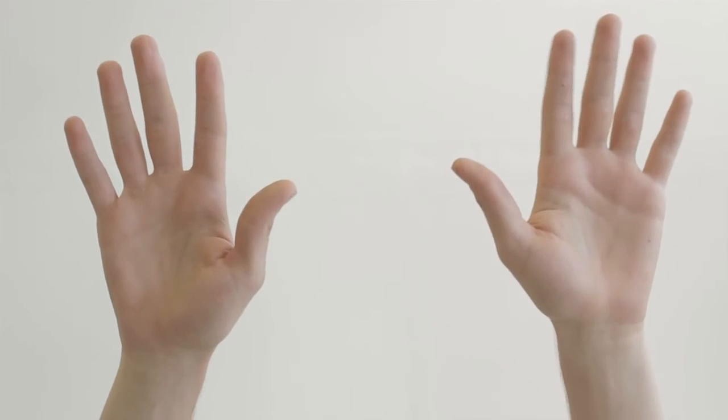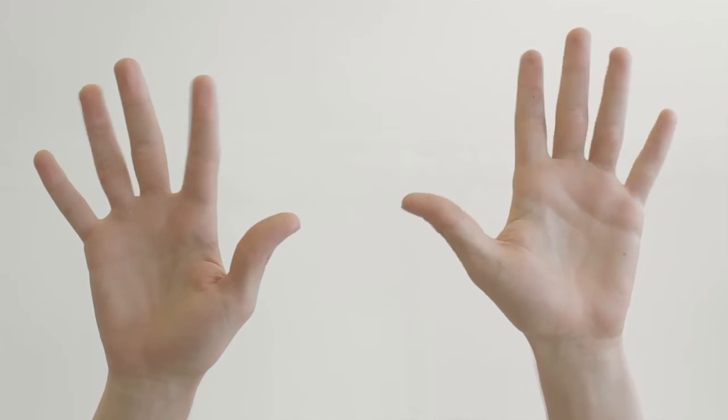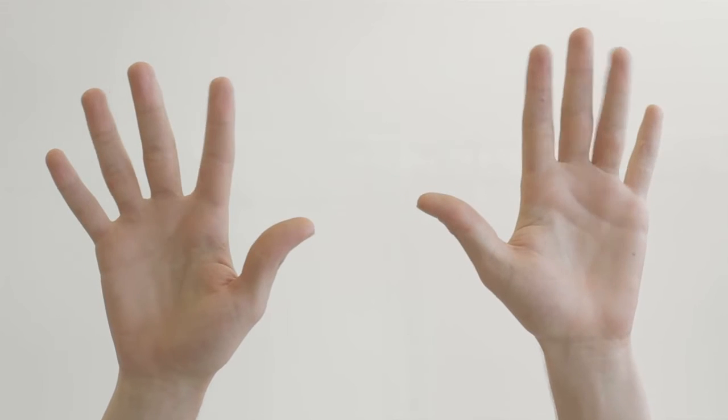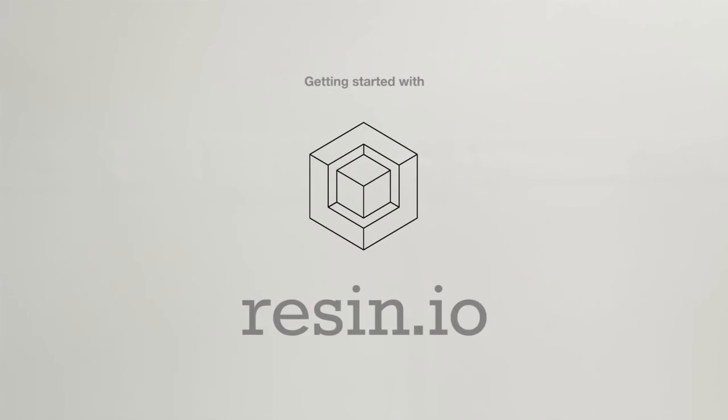Hi, I'm Simon and these are my hands. Together we are going to show you how to go from spare parts to a resin connected device.